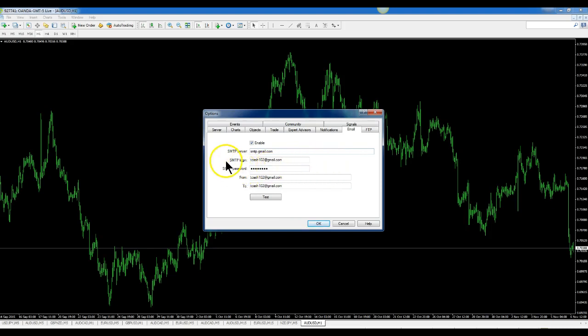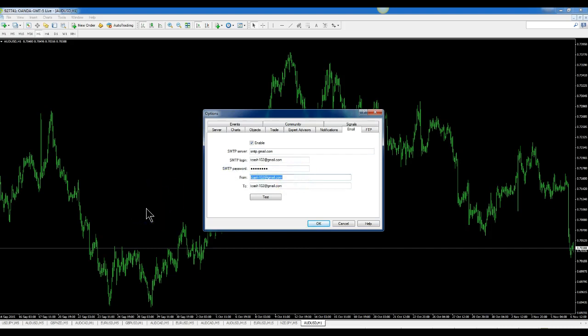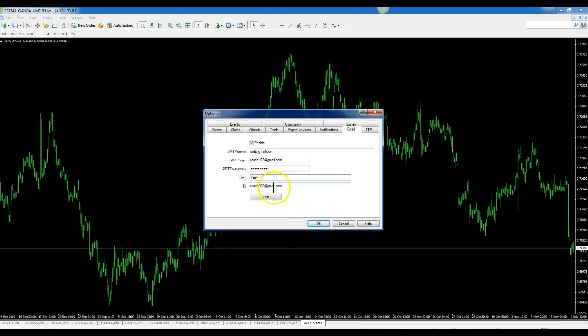Then your login would be your email address for your Gmail. Your SMTP password, that's your email password to get your email. And this From field, you can have anything in there. You can put your name or whatever you want right there.